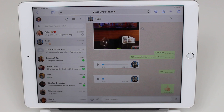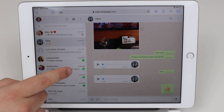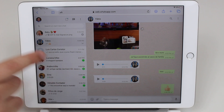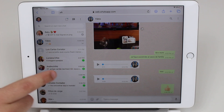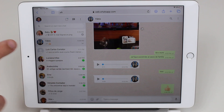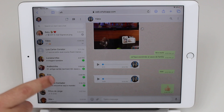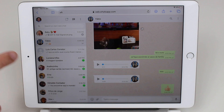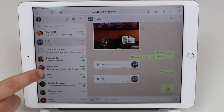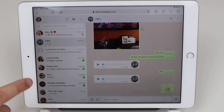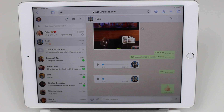How is it going, everybody? You're watching Then About Tech, and today I'm going to show you how to get WhatsApp on the iPad. And this is the real deal, guys. This is the full experience — official WhatsApp for the iPad. You're going to love this.